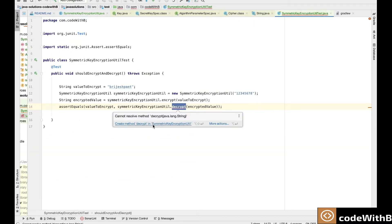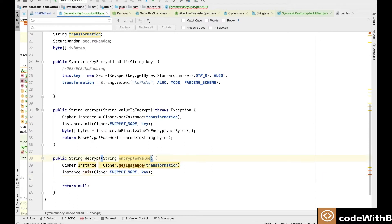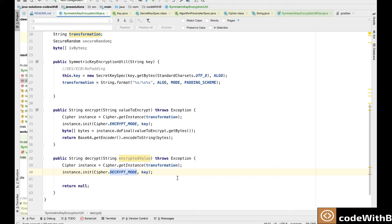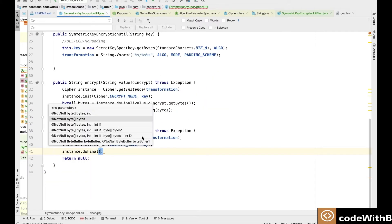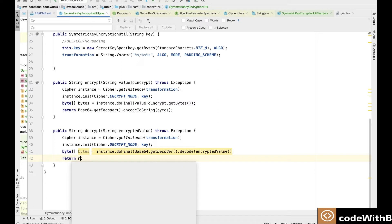Similarly we need to define the decrypt method. For decryption we need an encrypted value and we will use the same cipher instance with the same transformation. The only difference is the mode of the init method — in our case we will use decrypt mode. For the DES algorithm the key will be shared, so we will use the same key. In the doFinal method, since we used Base64 encoding, we need to get back the decoded value first using Base64 getDecoder and decode the encrypted value. This returns bytes, so we convert that to a string using new String, and this method finally returns our original text back.